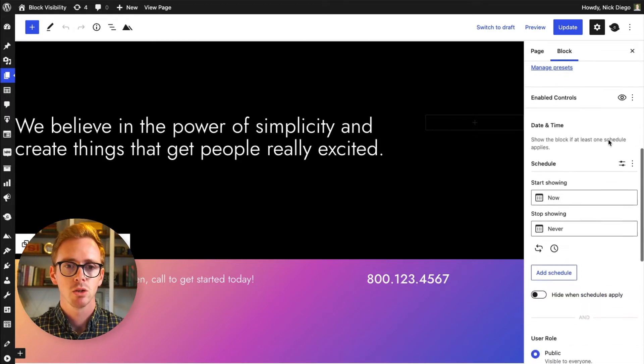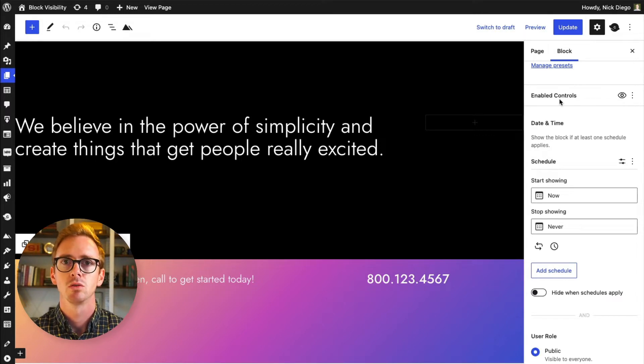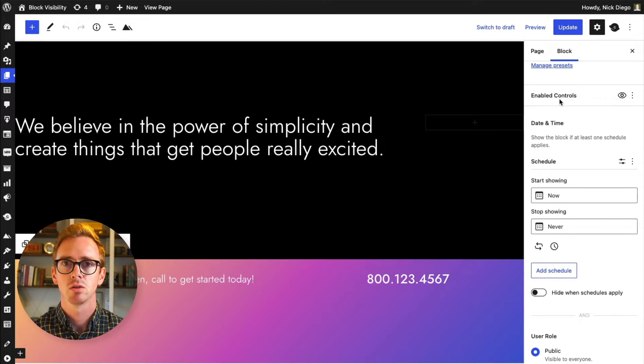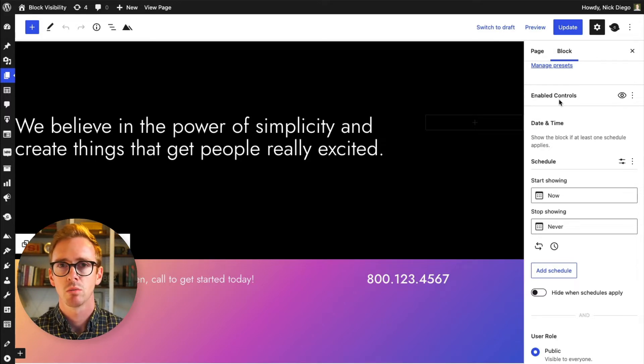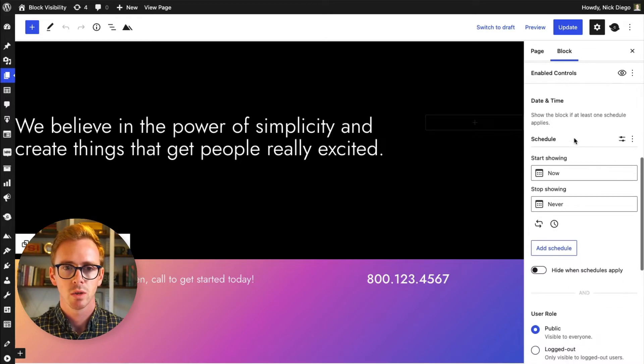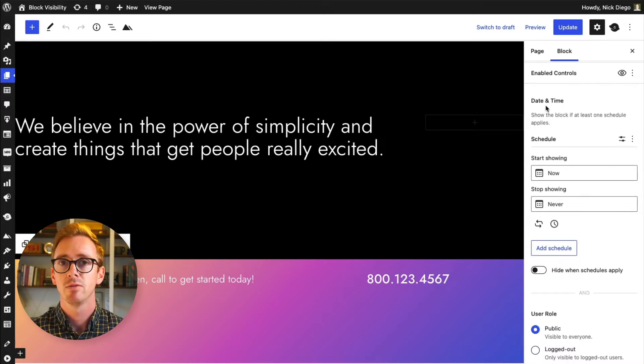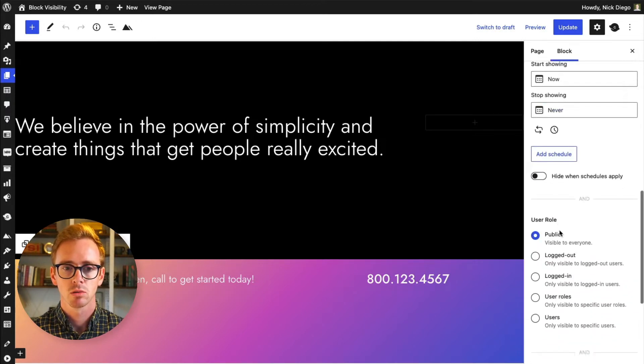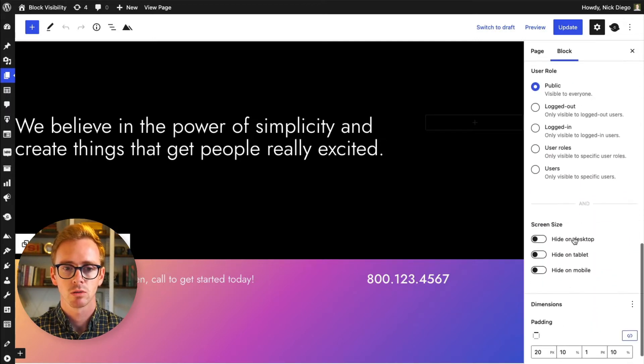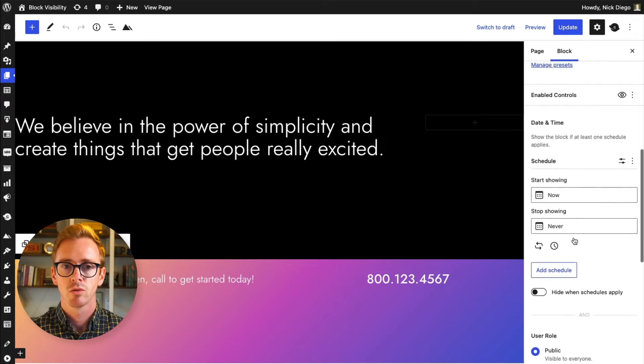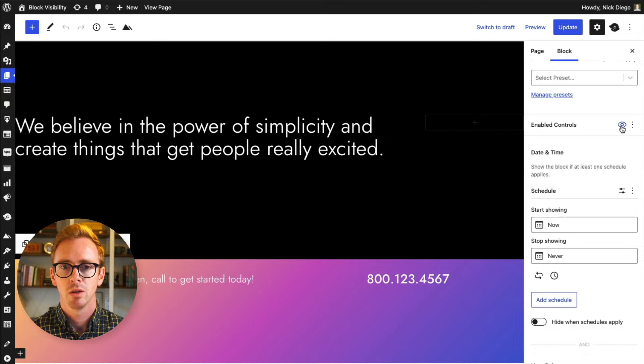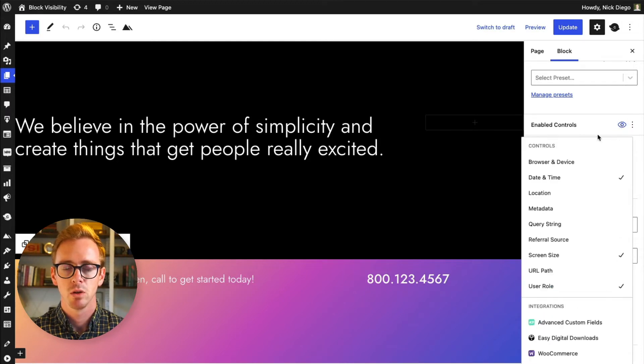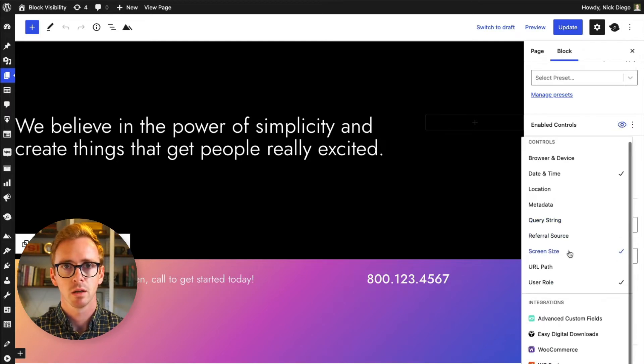But as you scroll down you will see this panel that has all the available controls, and a visibility control is basically the rule which tells WordPress to either show the block or not. So as we scroll down here we see that there's a couple defaults already activated for us. We have date and time, user role, and screen size. So when you first install Block Visibility those are going to be the three default controls, but if you click on this little eye you can see all the other controls that are available.